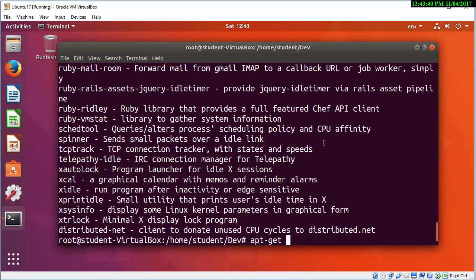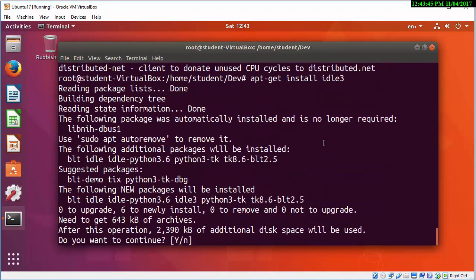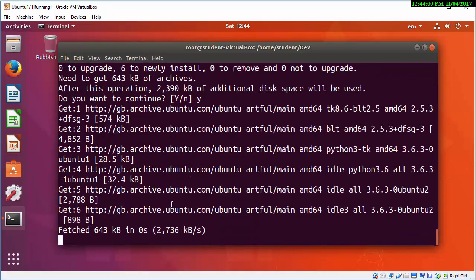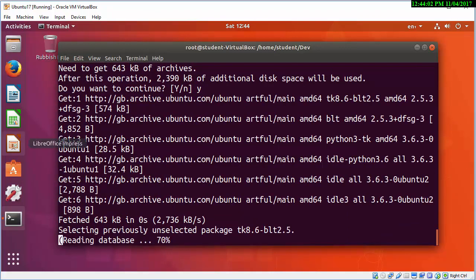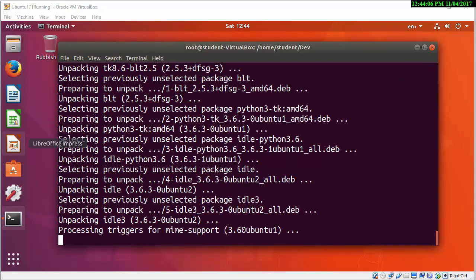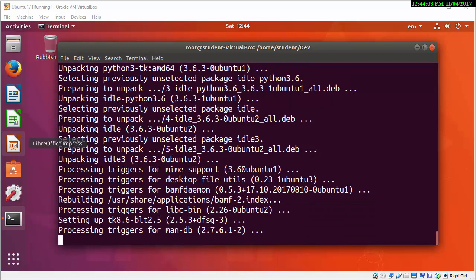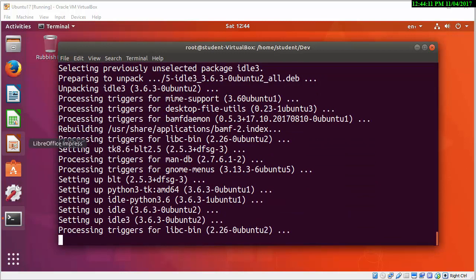This isn't about getting everything perfect straight away — I want to show you the sorts of problems you could encounter as well. I've now managed to find it. I'm going to install idle3, which is what I believe to be the correct one, and it says it's going to install some other packages as well, so I'm going to press yes. It has to unpack a variety of packages related to IDLE.